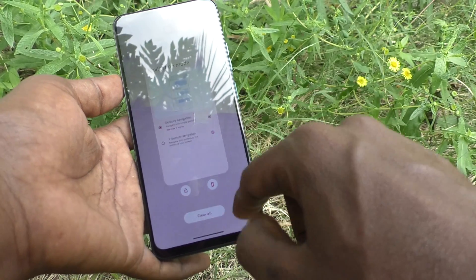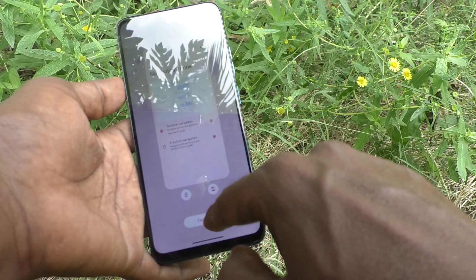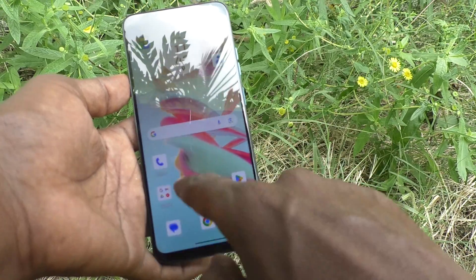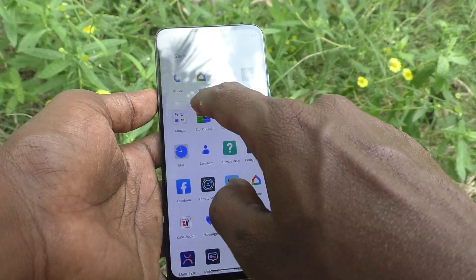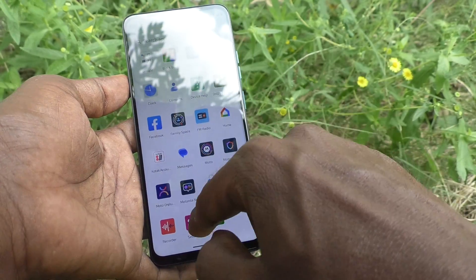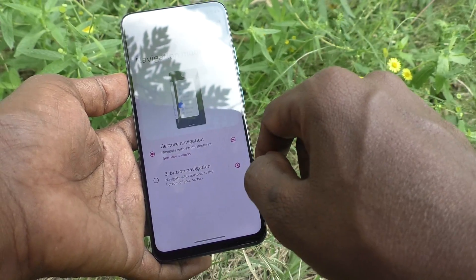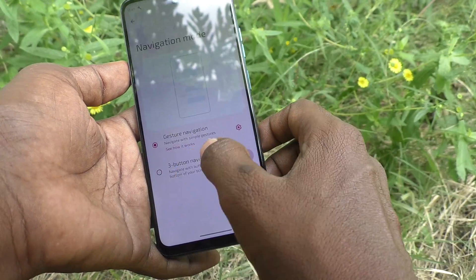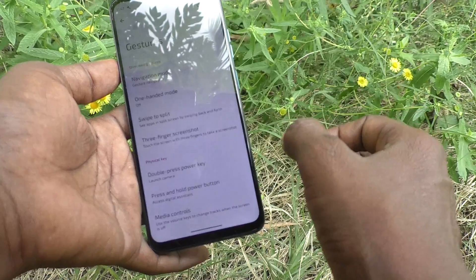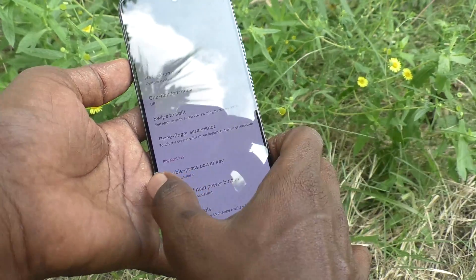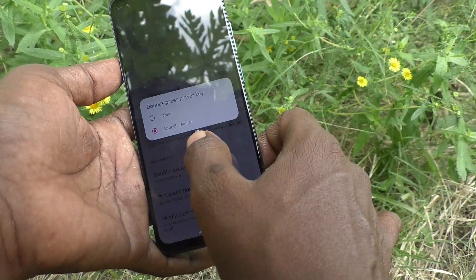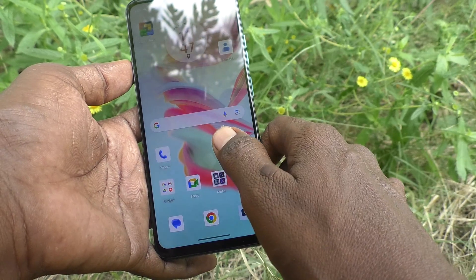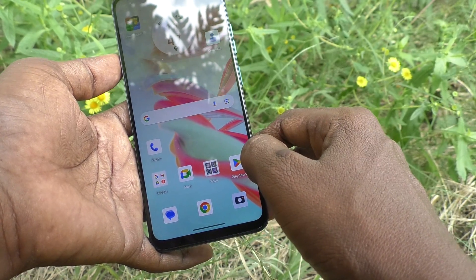If you want to go back, you swipe from the right side — swipe from right to left, or left to right — at the side edge of the screen. For example, if you are in some settings and want to go back, just swipe from the right edge to the left.